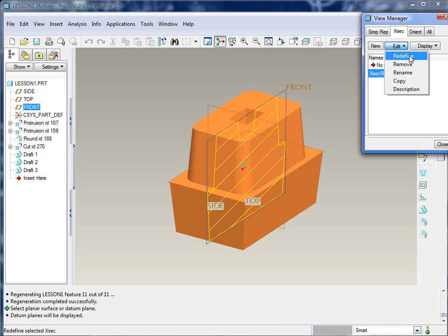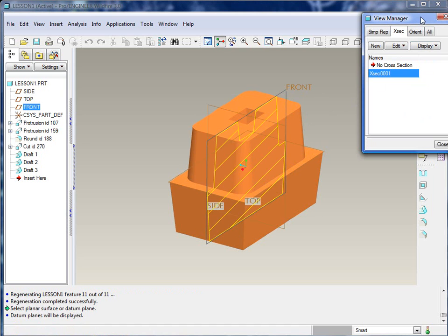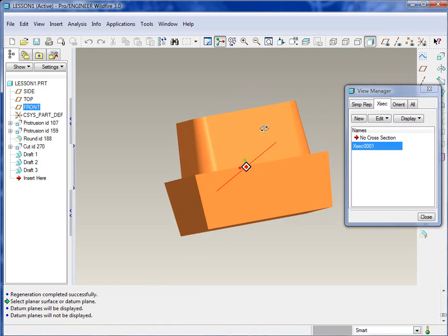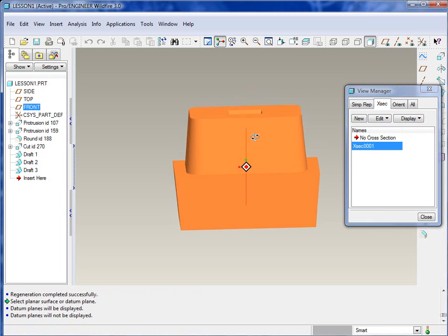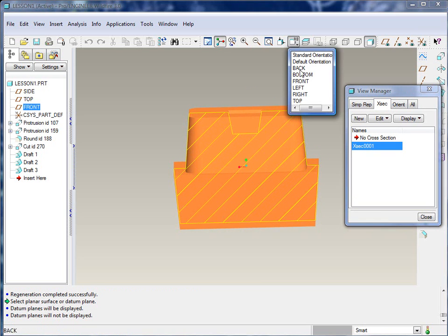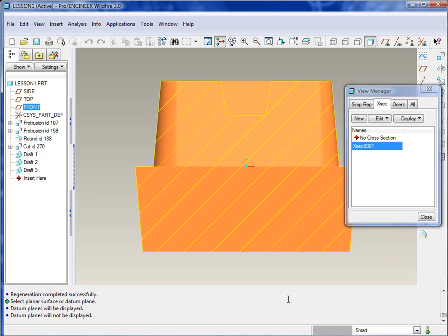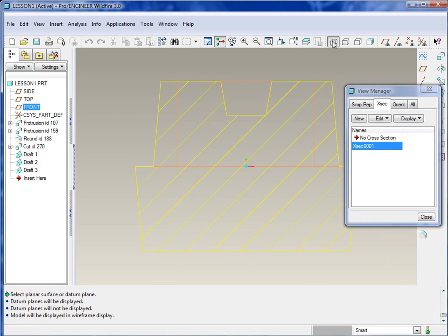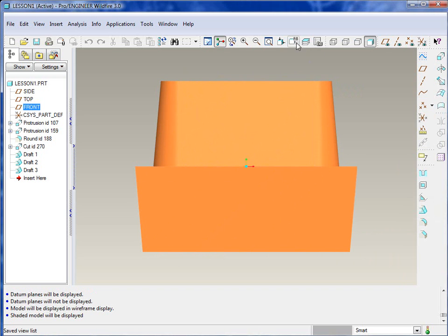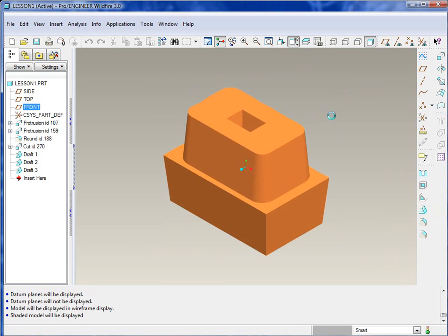If we want to just double-check, let me create a quick cross-section here. We'll say new, and then define a cross-section along the front datum plane. And you can see that we have obviously created a draft on those features. Let's turn the datum planes off, and there you go.